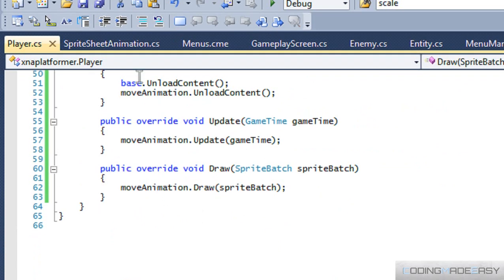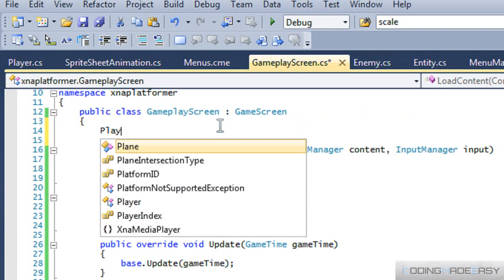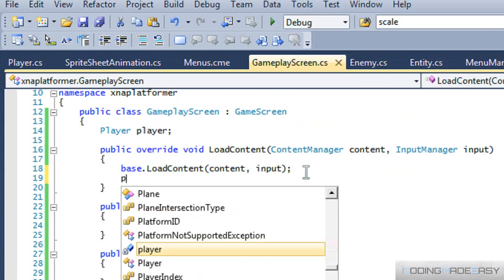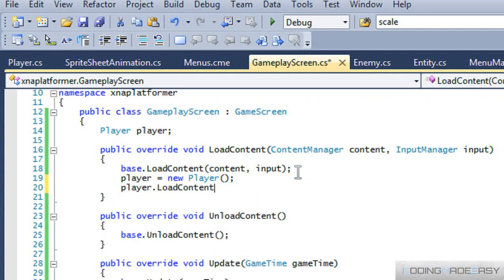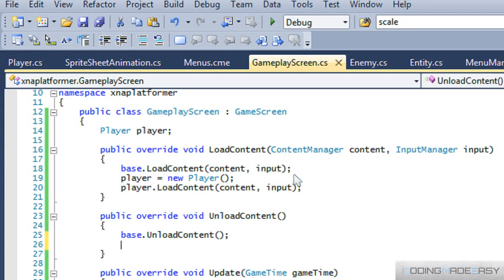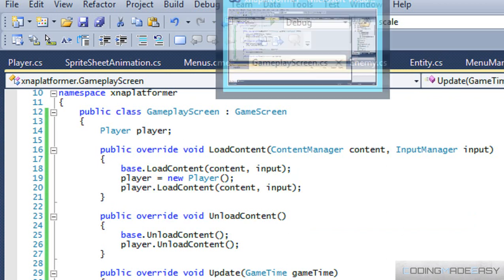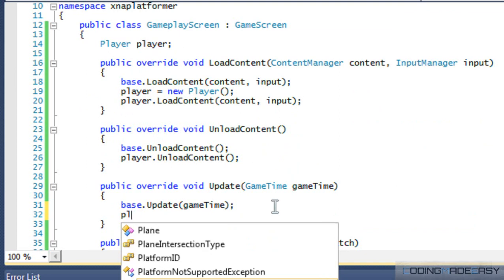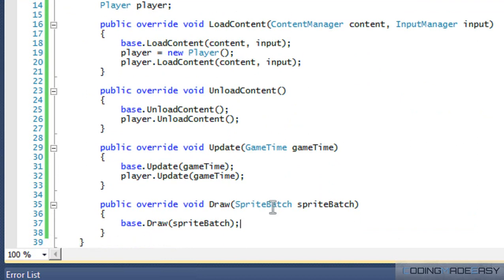We go to play.cs to confirm everything's set up, then go to our gameplay screen and make an instance of player. In load content we call player equals new player, then player dot load content passing the content manager and input. We add player dot unload content, player dot update in the update method, and player dot draw in the draw method.